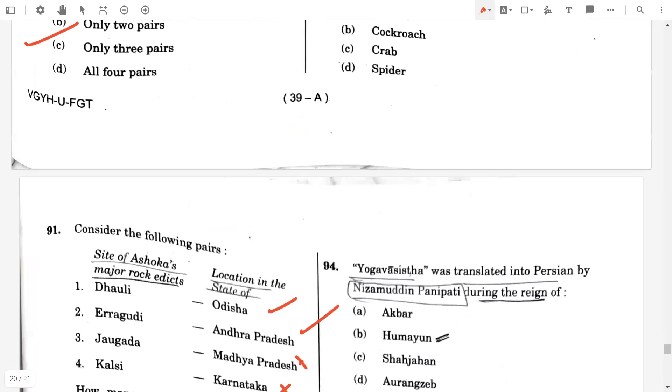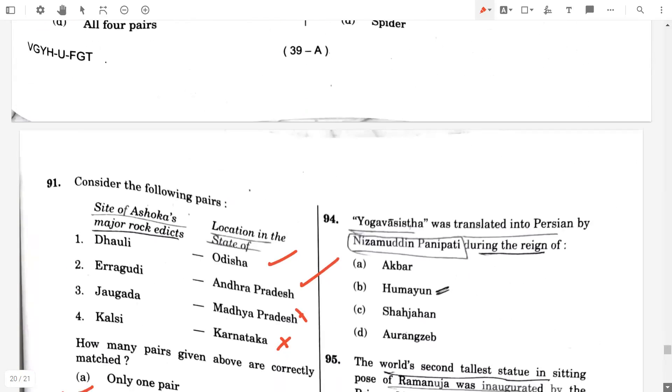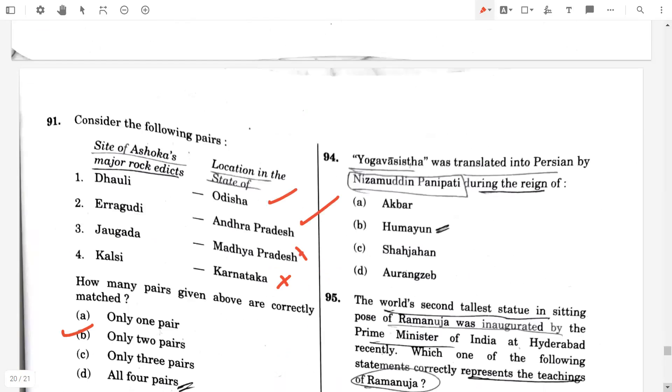Question 94. Yoga Vasistha was translated into Persian by Nizamuddin Panipati during the reign of Akbar. Option A.